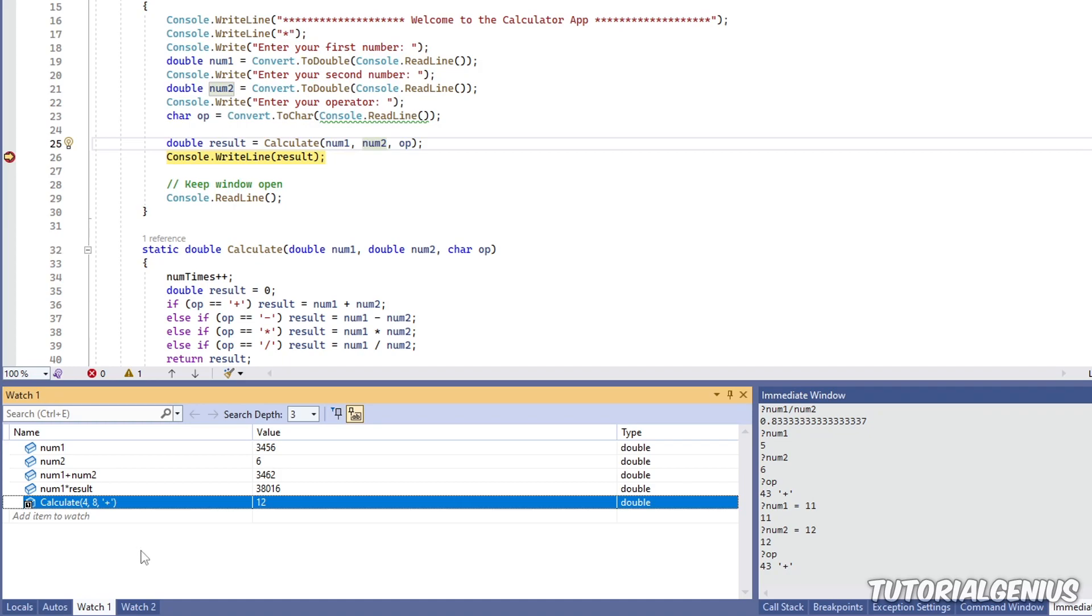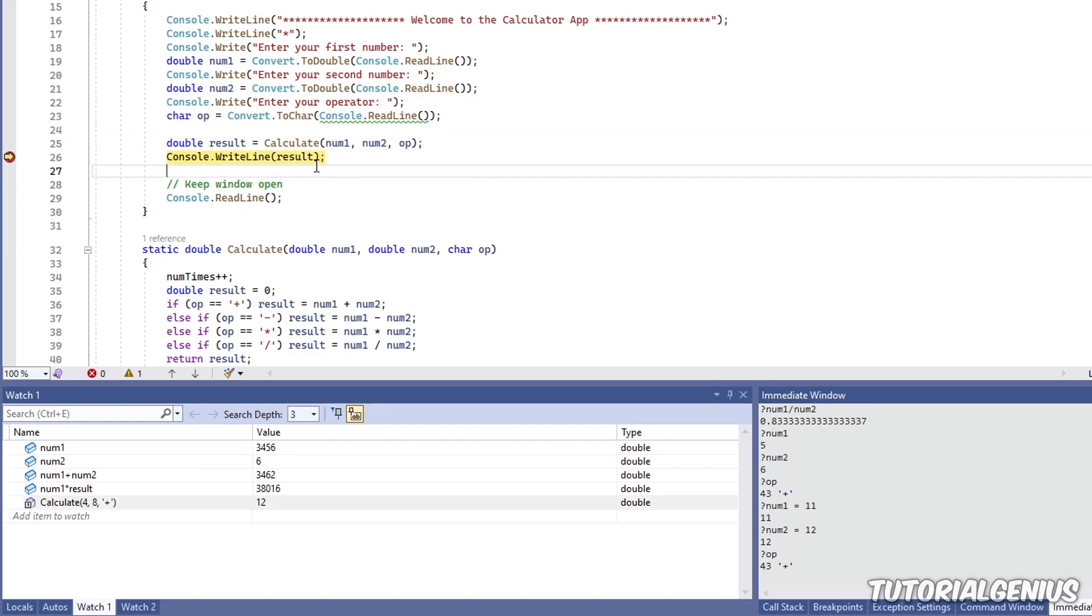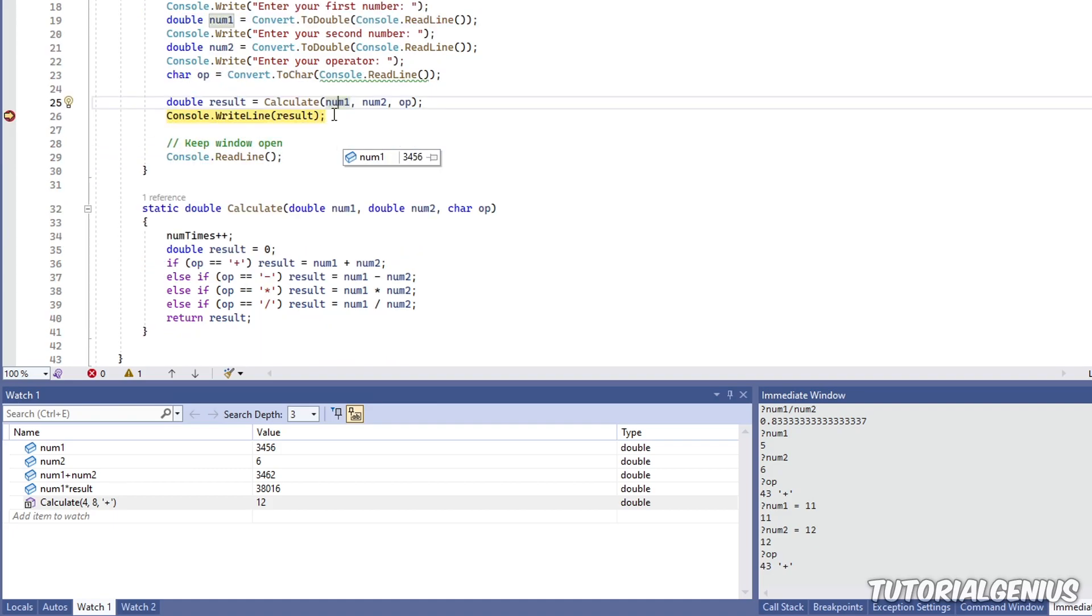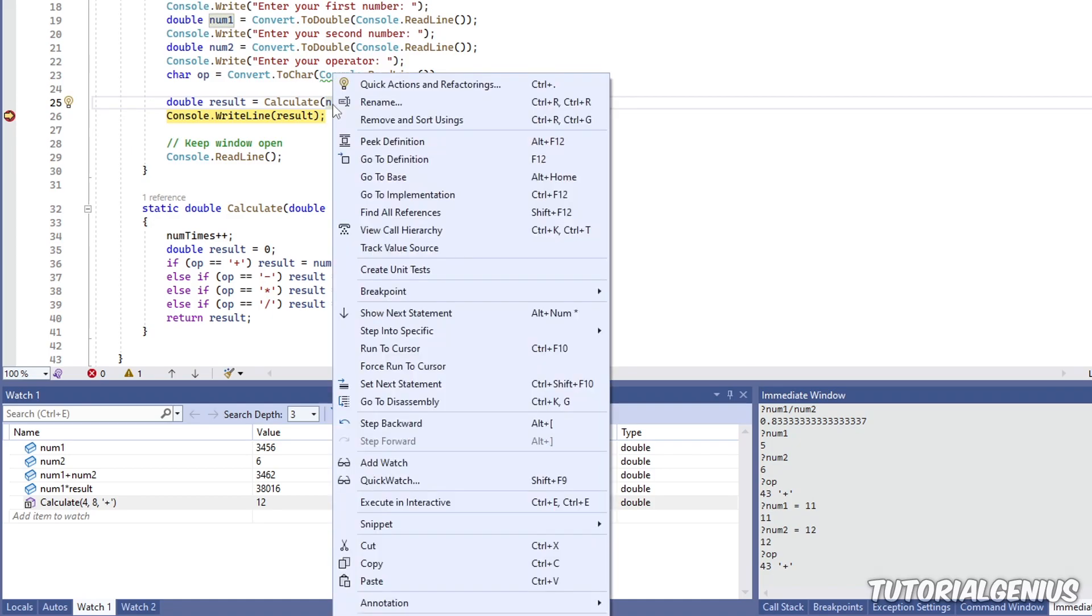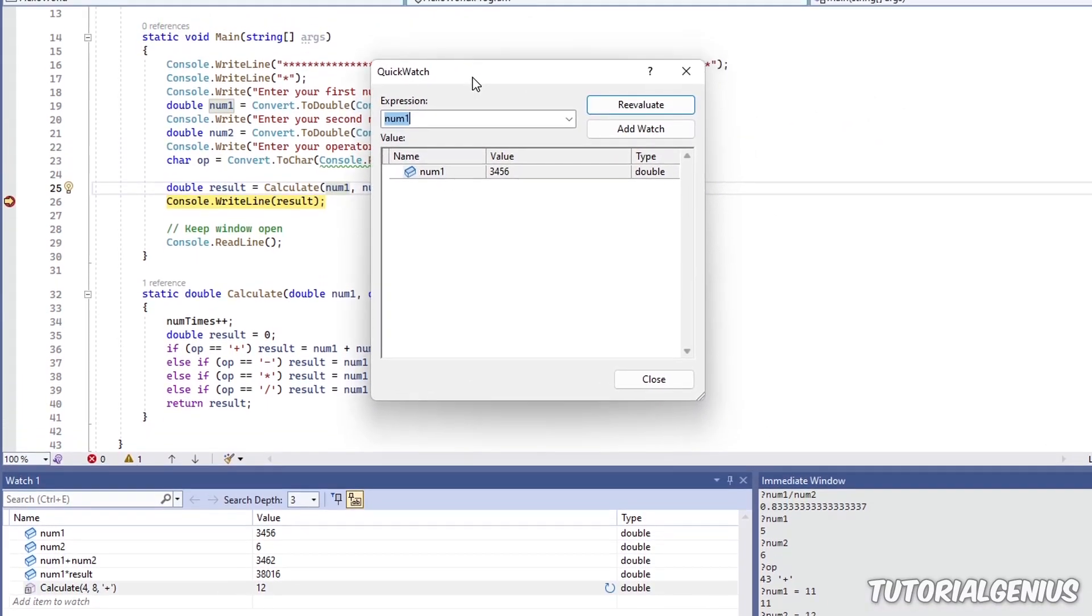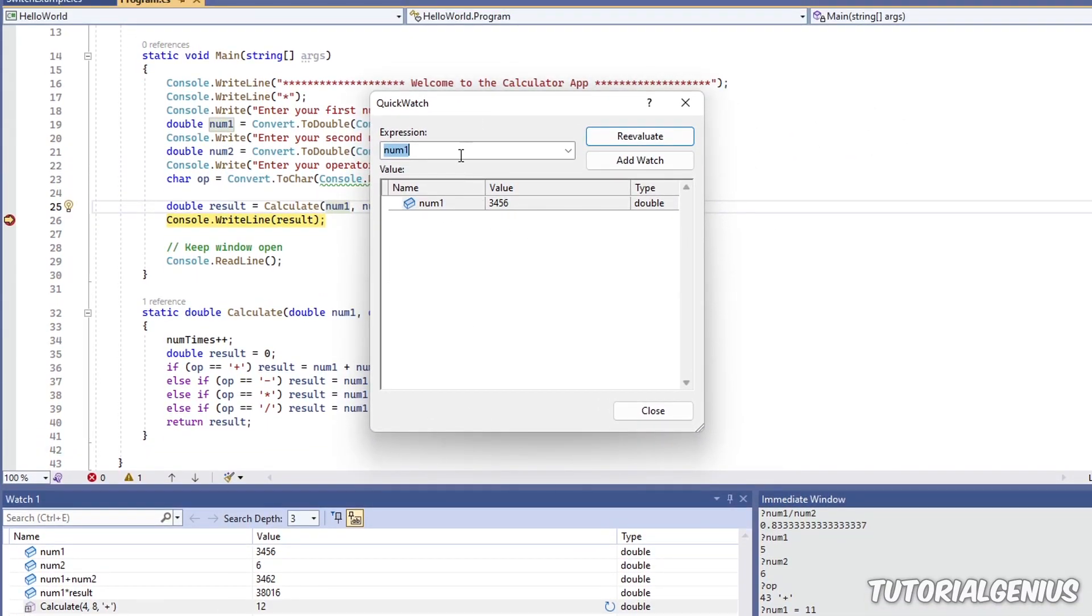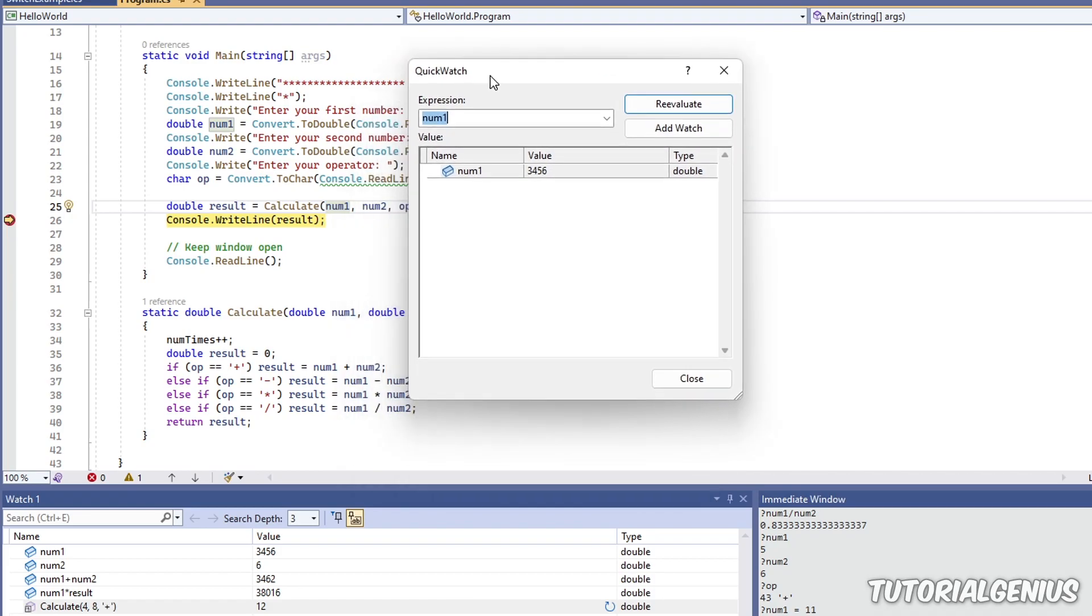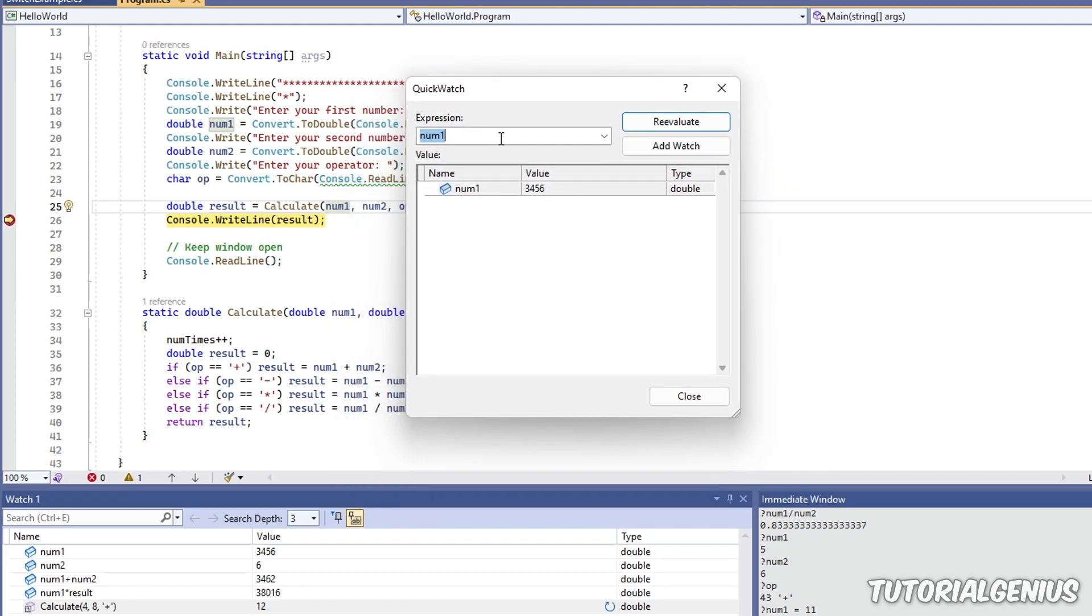And one thing I mentioned at the start of this tutorial was quick watch. So what is quick watch? Well, imagine you just want to watch one simple variable very quickly. Say you just want to check out one variable's value real quick. That's pretty much the only purpose of quick watch. So if I right click num1, for instance, and click quick watch or shift and F9, this window appears. And when this window appears, you cannot continue debugging. You're pretty much just stuck in here.